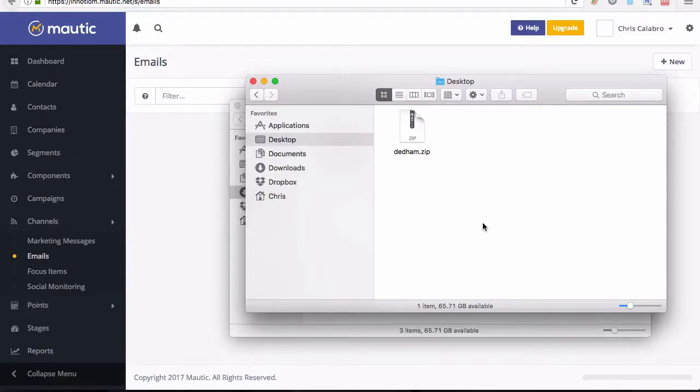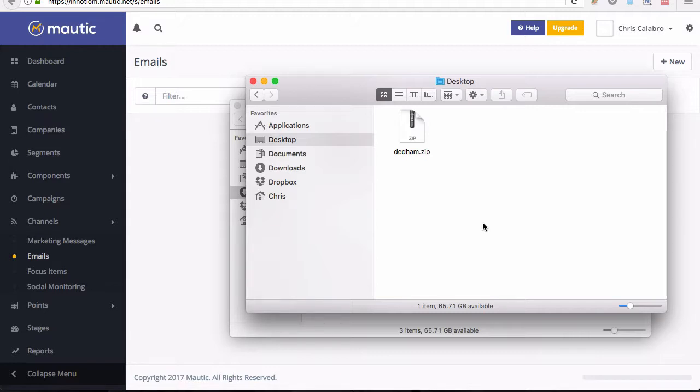Hey there, my name is Chris Calabro. I'm the founder of Inotium and today I'd like to show you our Dedham email template. I'll show you how easy it is to install and a few options for customizing it.